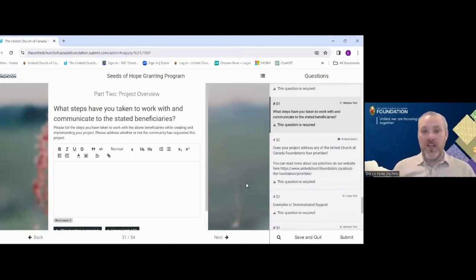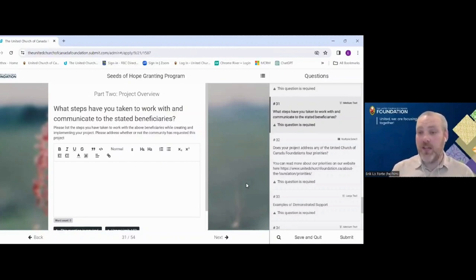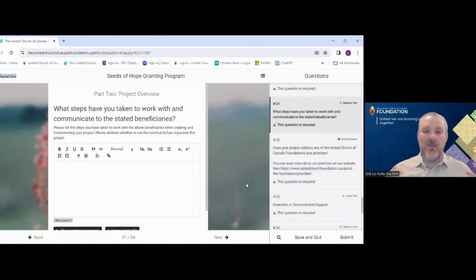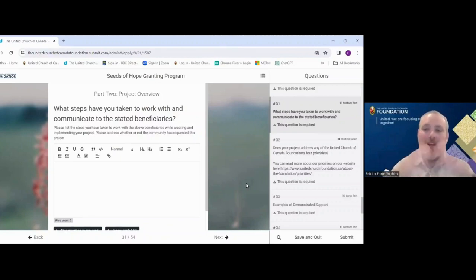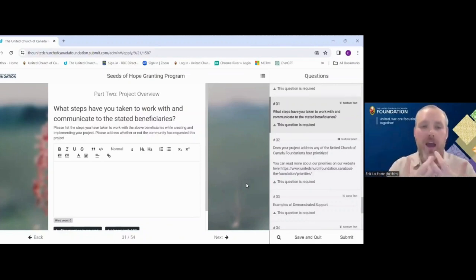The next question is what steps have you taken to work with and communicate with those beneficiaries. If your Peace Garden is going to positively impact the at-risk community around you, have you engaged them? Have they asked for this? This is an undervalued part of any project — talking to who you believe your beneficiaries are. Rather than assuming a group will love a program, only to find out afterward they needed something else or felt uncomfortable with your approach, explain how you have engaged with them.